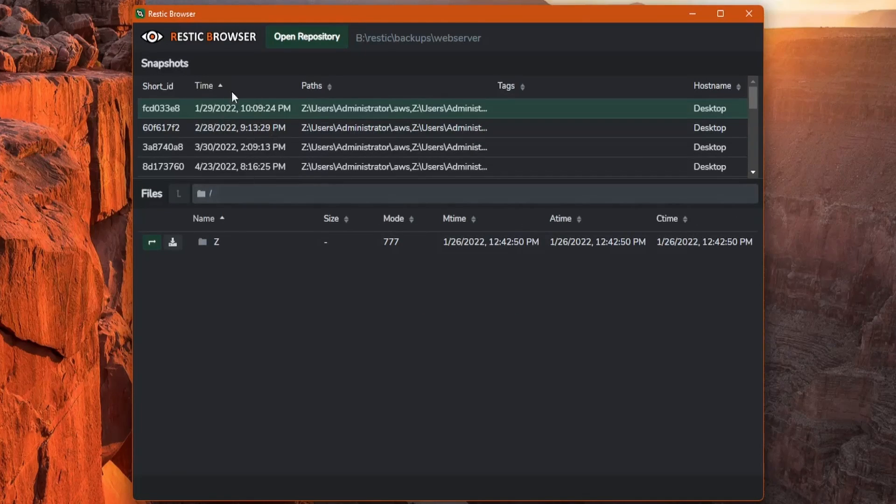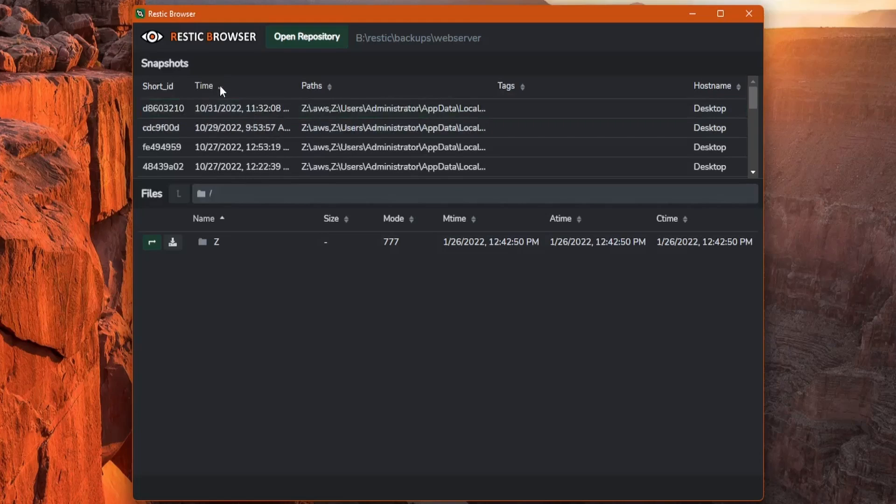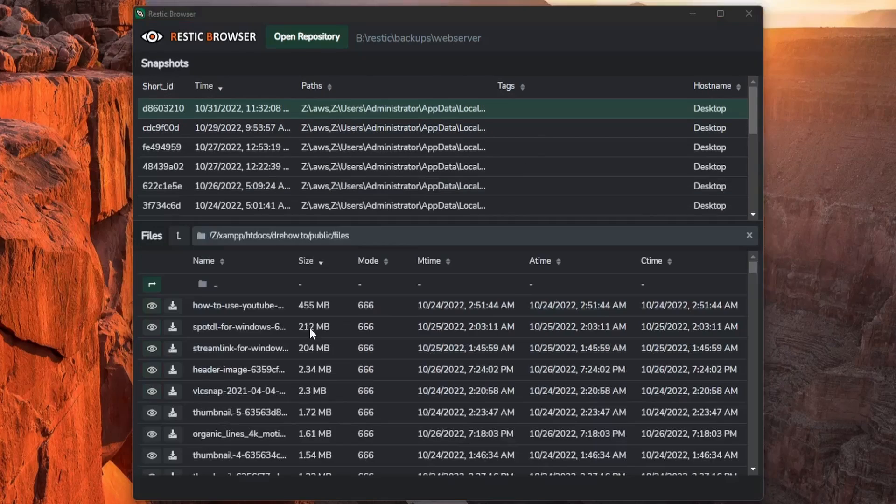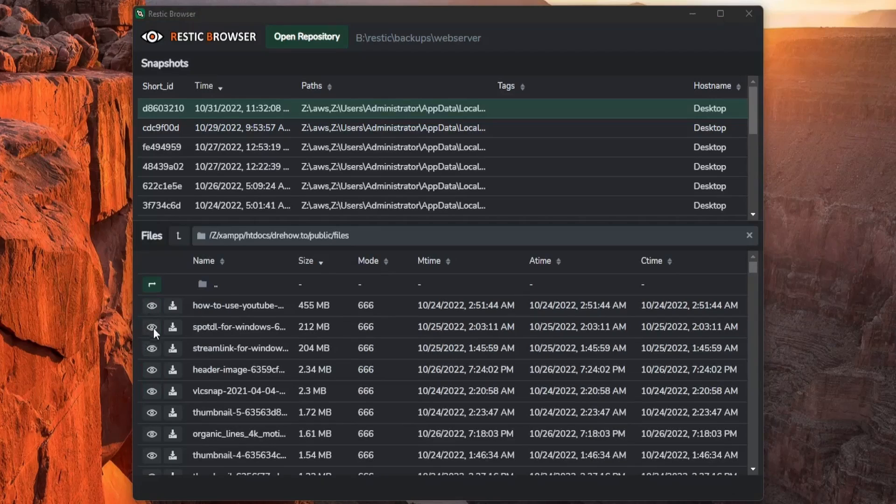Up here we have all of our snapshots. You can organize by time, path, and so forth. Once you've found what you're looking for, you have these little buttons here, the eye icon and the download.